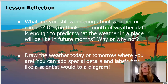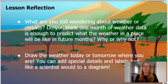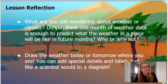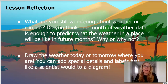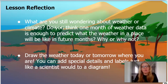For your lesson reflection today, at the very end of chapter 2, you have a couple of challenges to pick from, or do both. The first question says: what are you still wondering about weather and climate? Do you think one month of weather data is enough to predict what the weather in a place will be like for future months? Why or why not? Your second challenge is to draw the weather today or tomorrow where you are — you can add special details and labels, just like a scientist would, to a diagram.